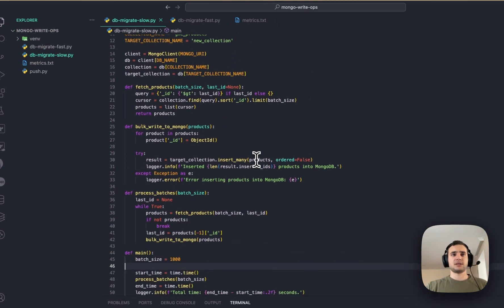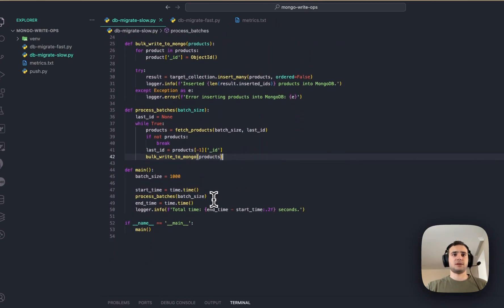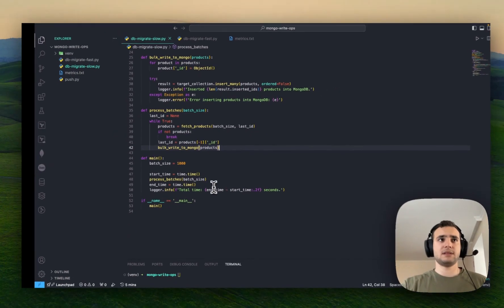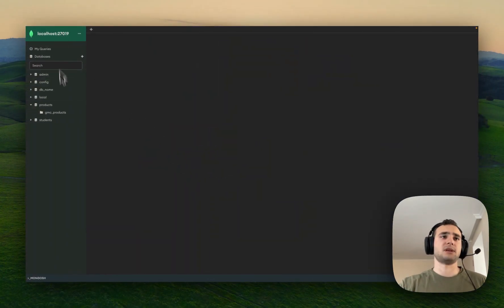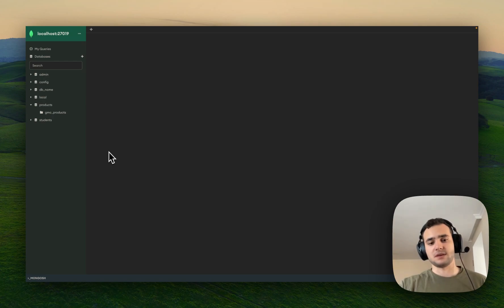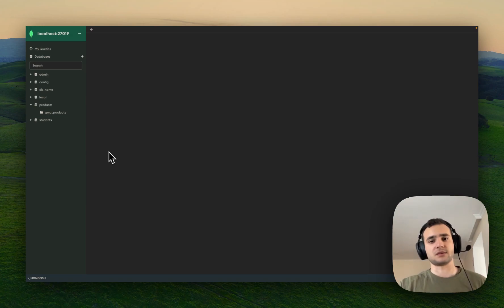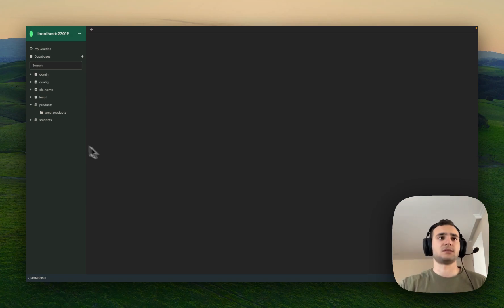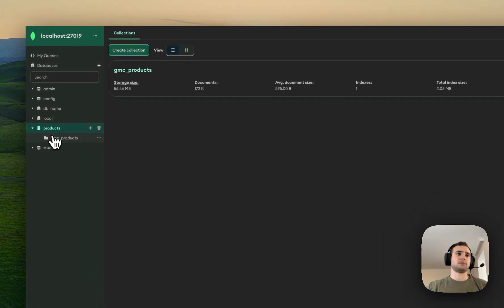So, this looks like a simple script, but the main thing is, I have Mongo database running. By the way, this is running inside Docker container. I have a separate video showing how to connect to Mongo database that is running Docker container. If you want, I will put it in the description of this video.